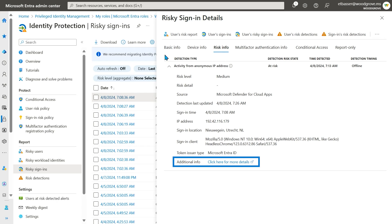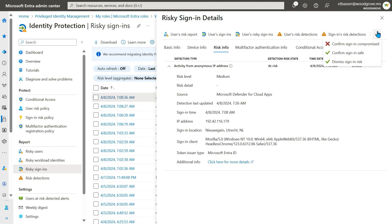For an even deeper view and to see how this risky sign-in is related to other types of risk in your environment, we link to Microsoft Defender. Just like for risky users, I can confirm a sign-in as safe or compromised to help fine-tune Microsoft's machine learning for my users.